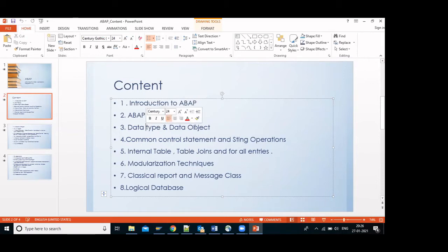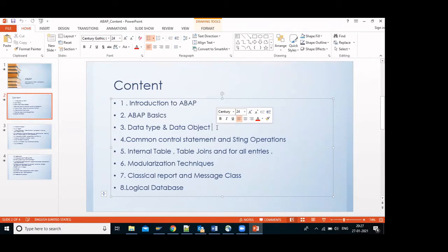SAP ERP is a three-tier application system. The first tier is the SAP GUI where end users interact. The second is the application server, which is mostly built using ABAP. The third tier is the database.